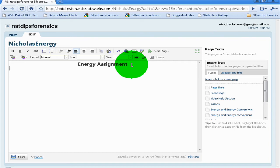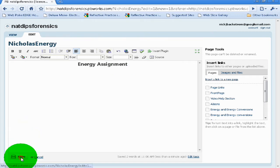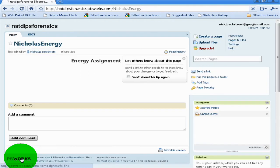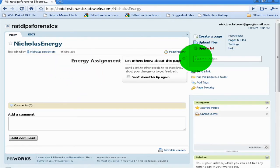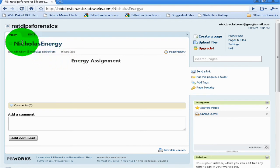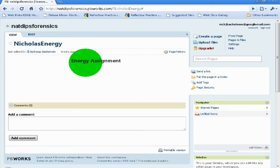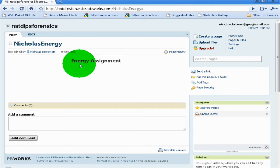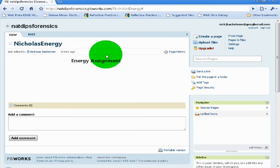Whenever you've inserted any text you have to press Save. Once you press Save it will save your text and then it will go to the view tab, which is what your page will actually look like.